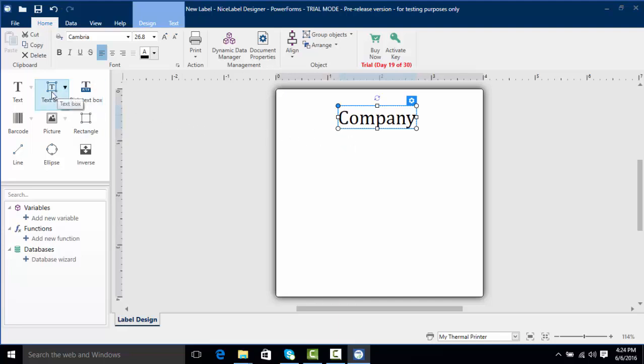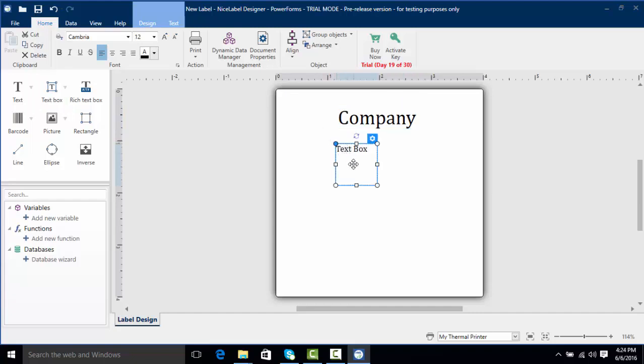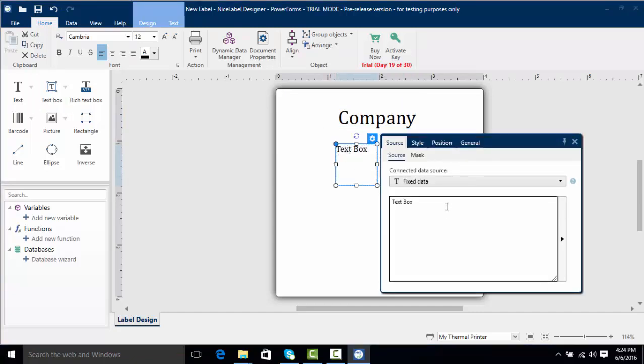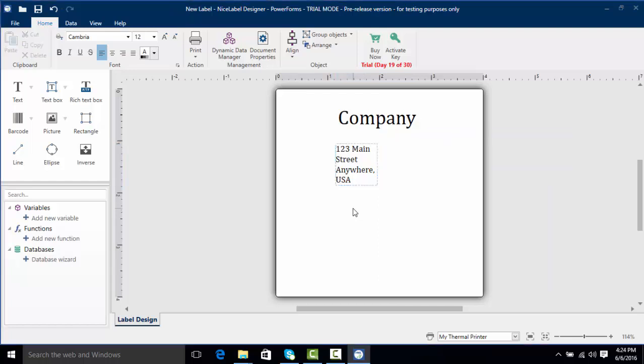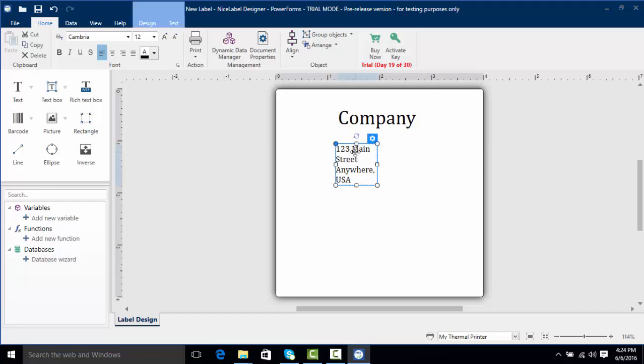We can click our text box here and same thing just like our text object we can double click and highlight it. I'm going to give an address to this which is 123 Main Street, and I'm going to hit return to get to the second line and type in Anywhere USA. Much like our text object I can click off the editor and now we have our text box.